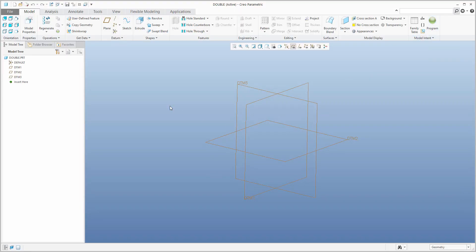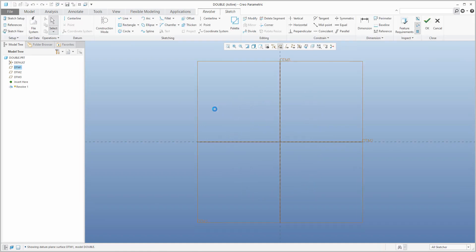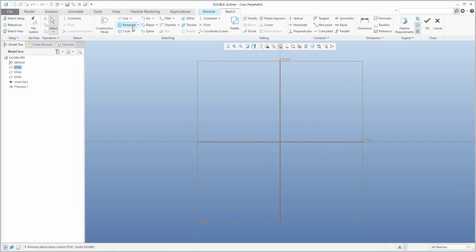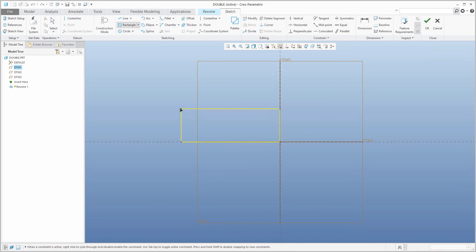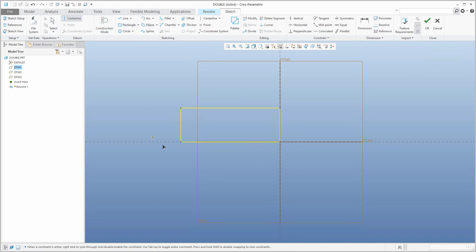We can start directly. If you create a new 3D model, you have a datum plane, coordinate system and all this stuff. I will create the first part of the model. So for example, we will create a simple sketch, and I will create a rectangle. We don't need to specify the dimensions for now.